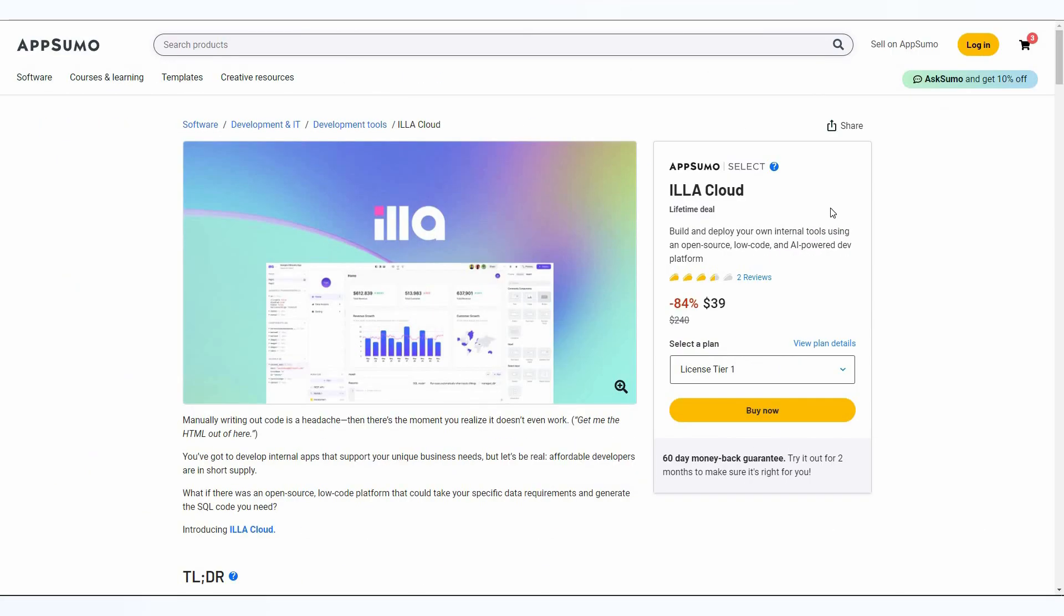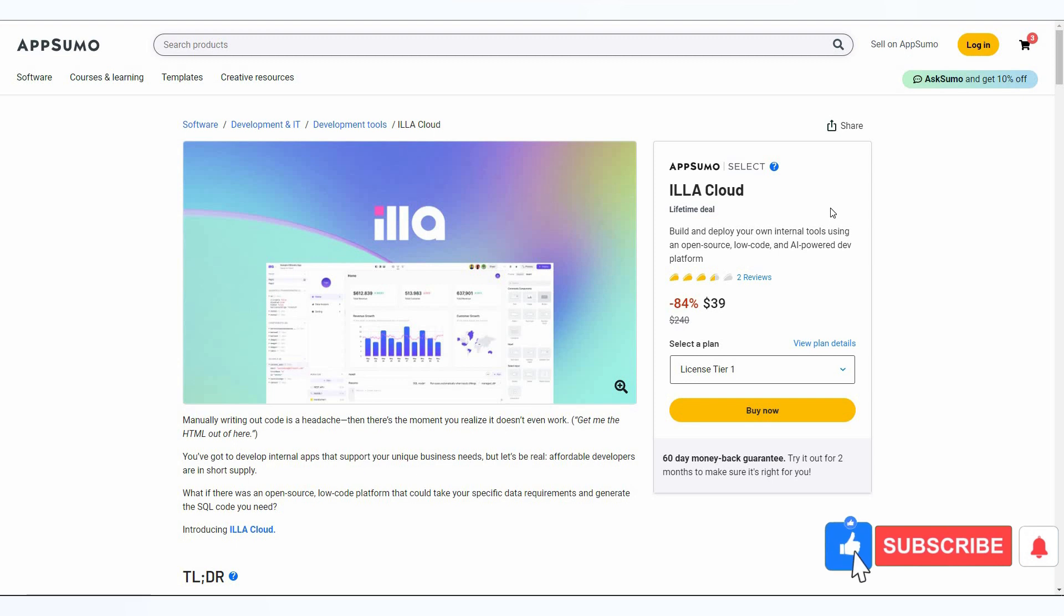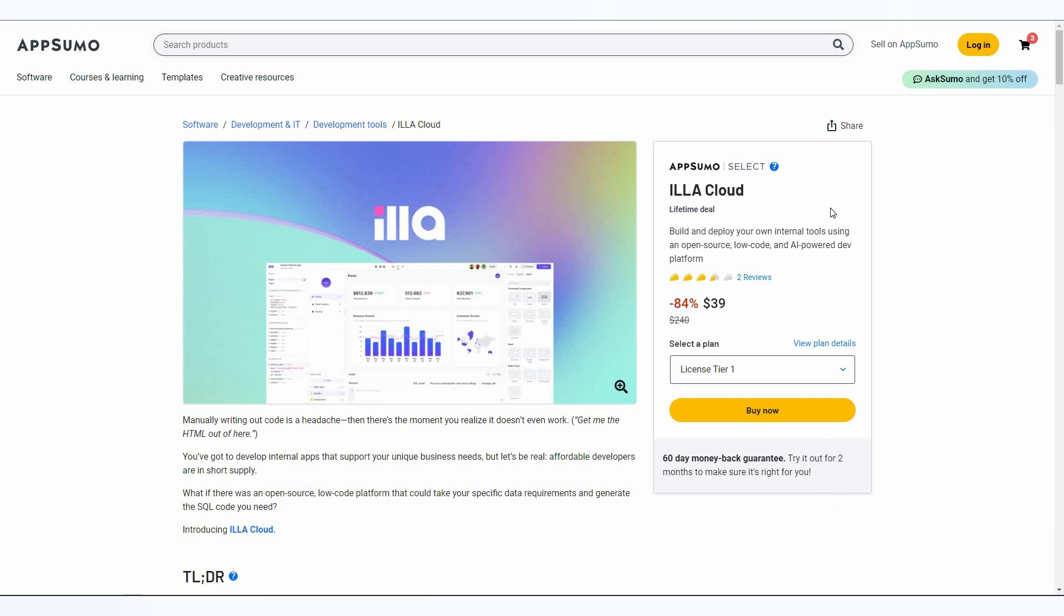Hello guys, welcome back to SaaS LTD deals. If you're new to the channel, make sure you subscribe and turn on the bell icon so that you never miss any of our uploads. I'm back with another review and this time I'm going to review ILLA Cloud.